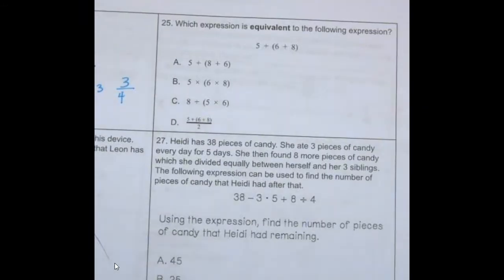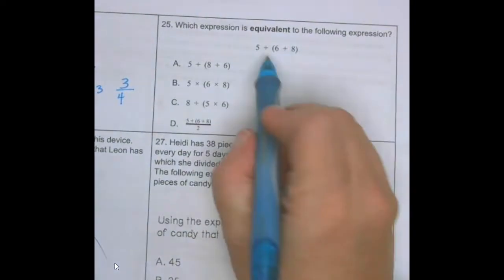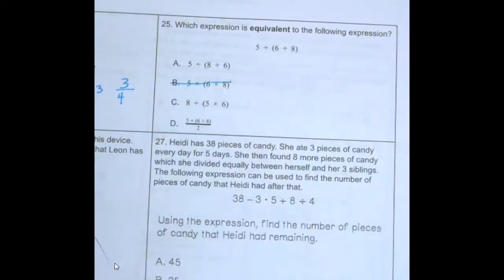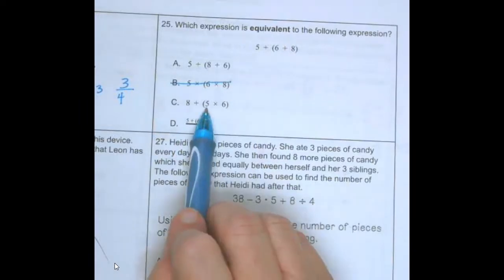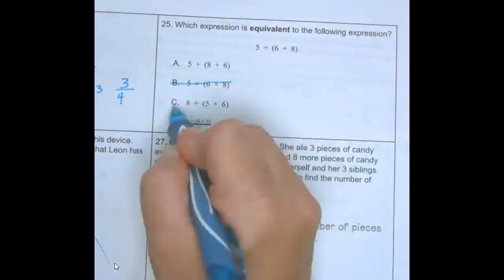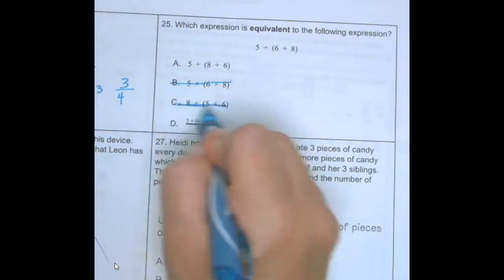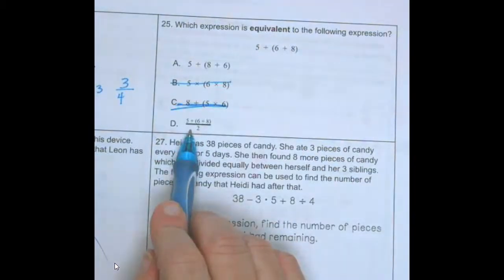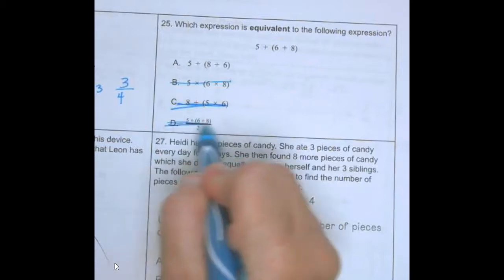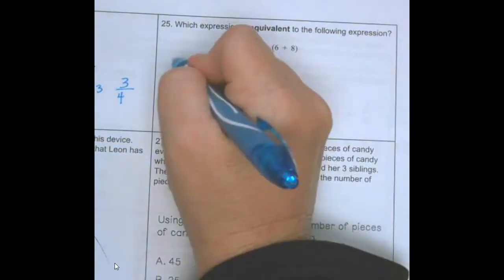Number twenty-five: which expression is equivalent to the following? I know it can't be the one with multiplication because these are additions. Am I doing 5 times 6 here? No. Am I dividing by 2? No. So the answer is C.